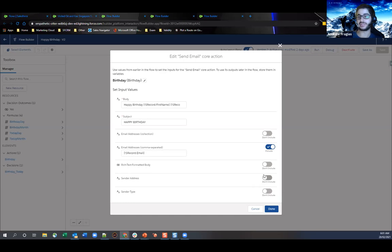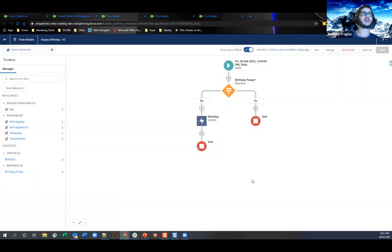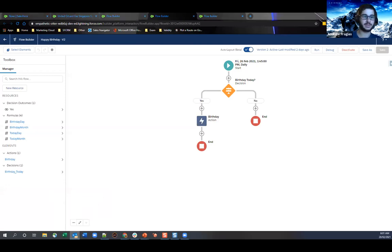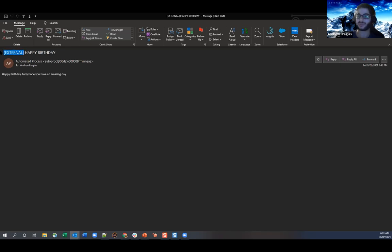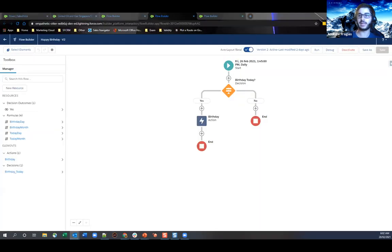If you have org-wide addresses set up you could reference them here and change the sender type. I can show you what the email looks like — from address is an automated process, subject is 'Happy Birthday', and body reads 'Happy Birthday Andy, hope you have an amazing day.' That's my contact triggered by the scheduled flow — very simple, nothing too complex.